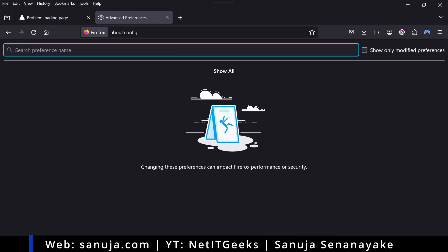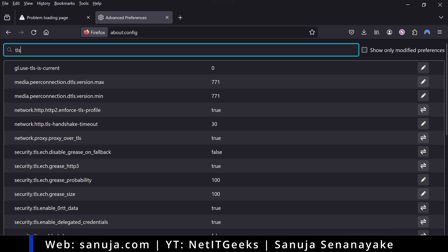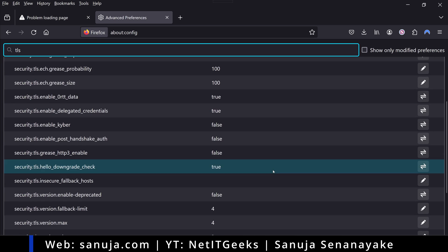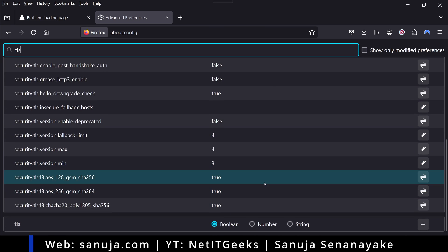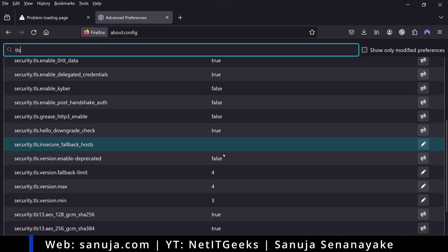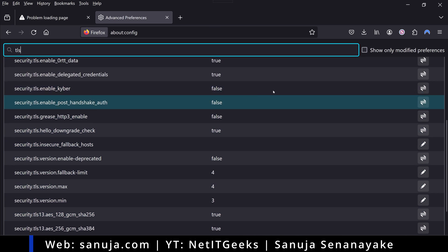In the search at the top right here, what we're going to type is TLS. When you type TLS, you will get a bunch of options that you can change, which will change the behavior of this web browser.